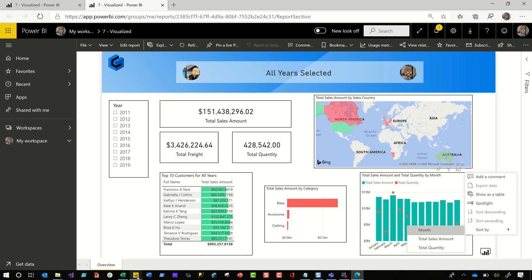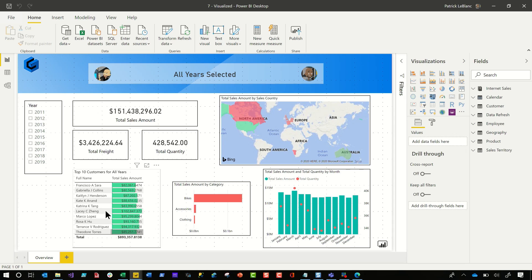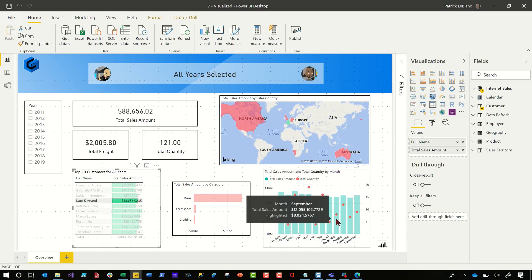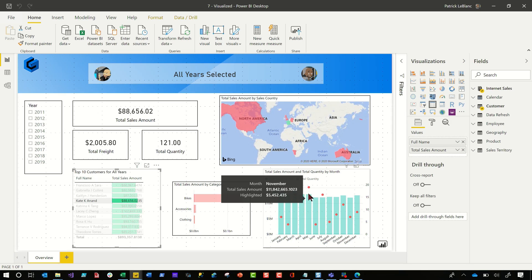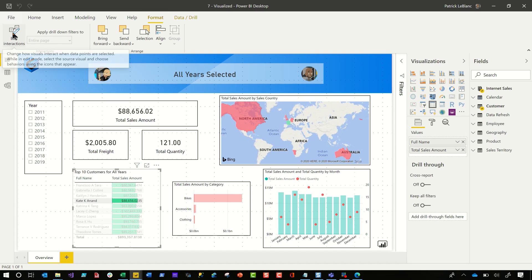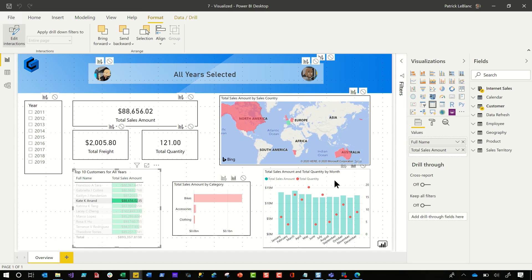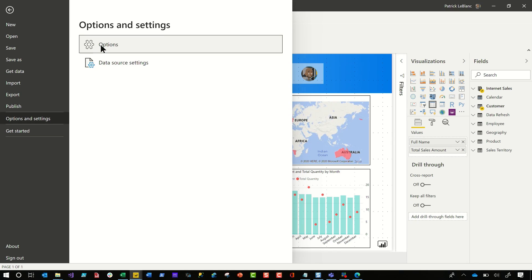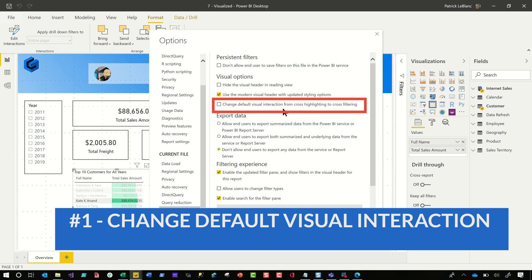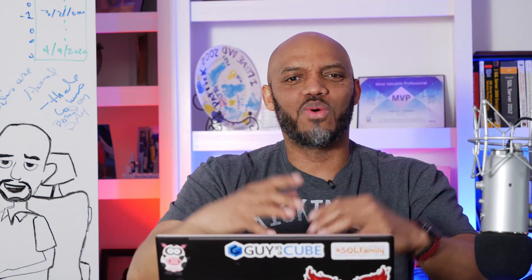Over in the desktop, I built this report. When I click here, look what happens to all of the other elements — they gray out but there are actual values there. I really can't see what's in the bar chart because it's doing cross highlighting and not filtering. By default, most of the time I want it to filter. Instead of going to Format, Edit Interactions, and setting each one individually, there's a better way. Go to File, Options and Settings, Options, scroll down to report settings, and look: change default visual interactions from cross highlight to filtering.